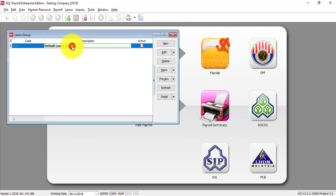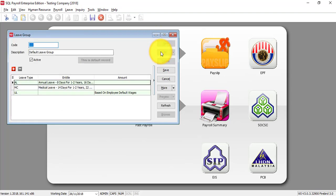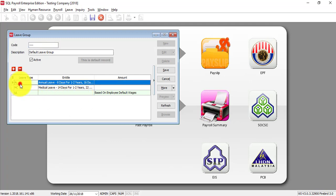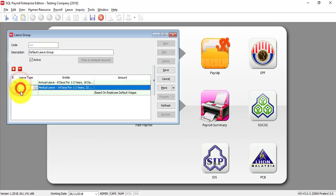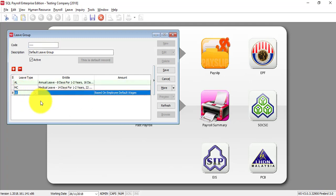Let's go in, click this default Leave Group, click Edit. And you can see that by default, you have already set annual leave, MC, and also Unpaid Leave.